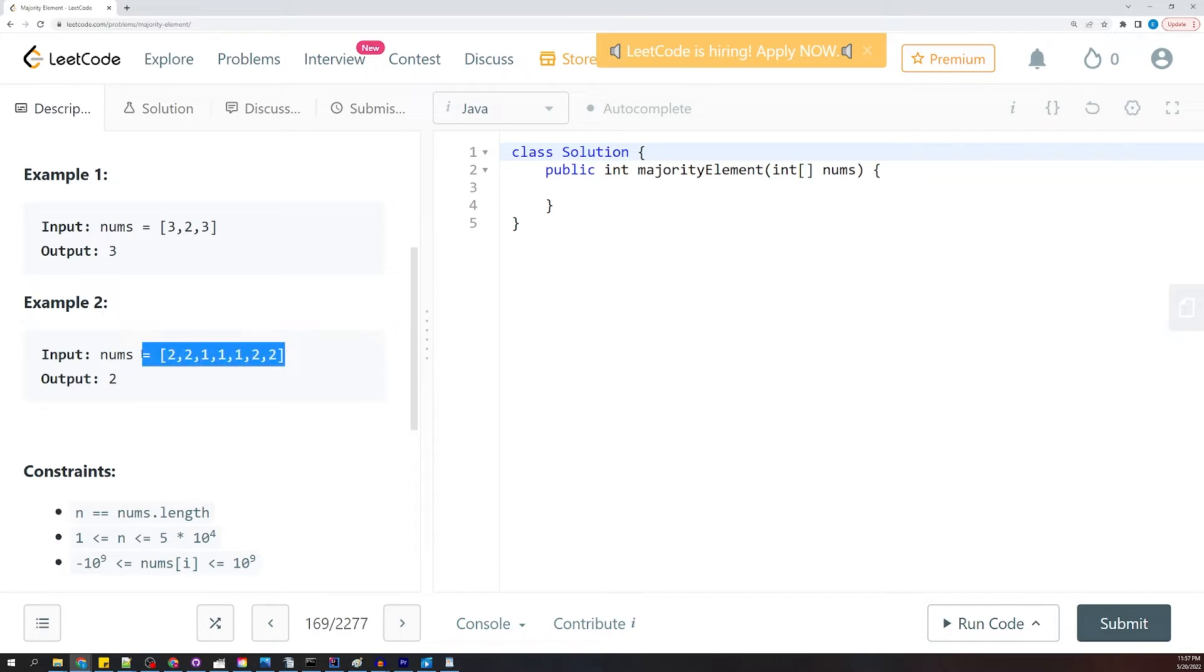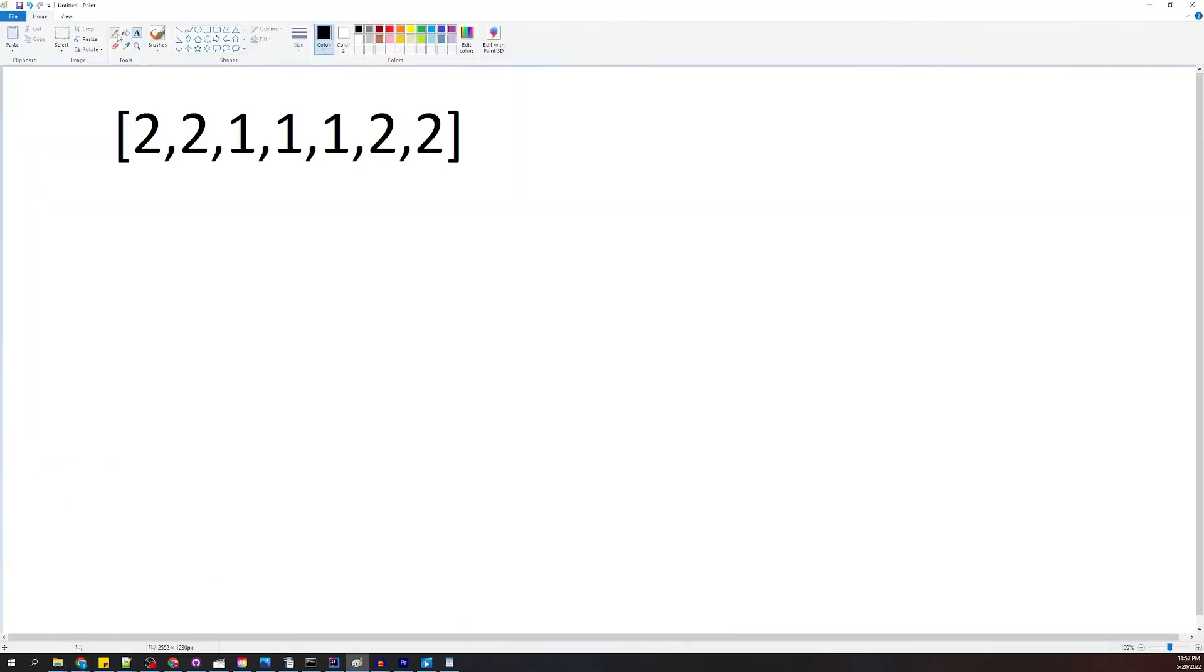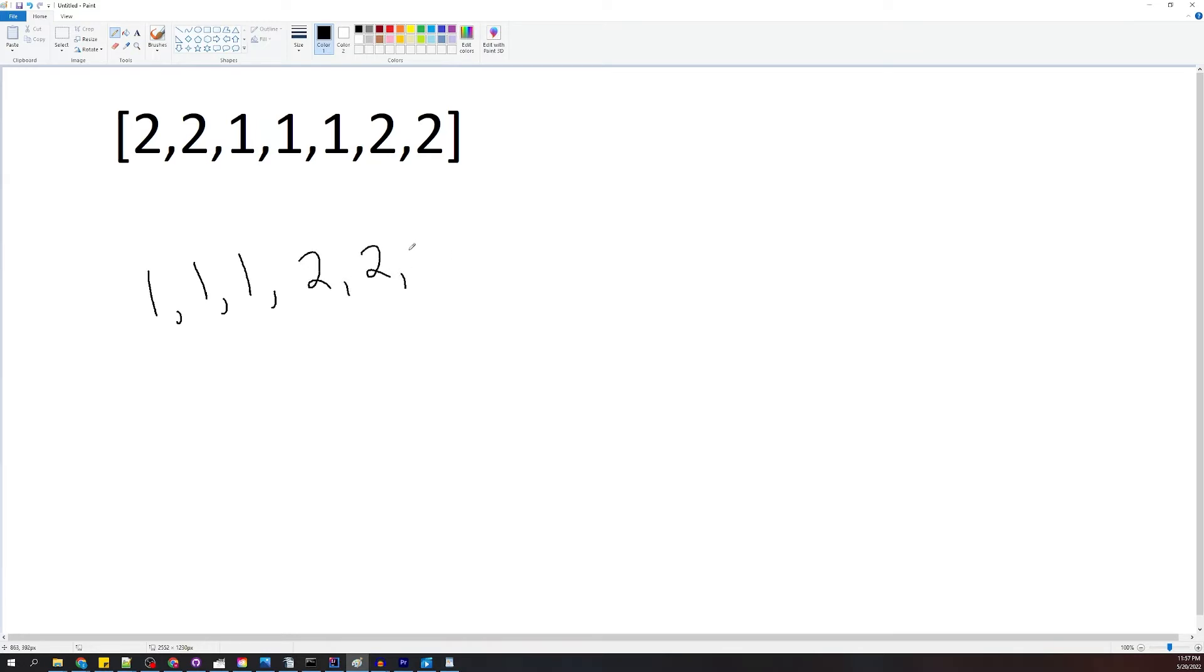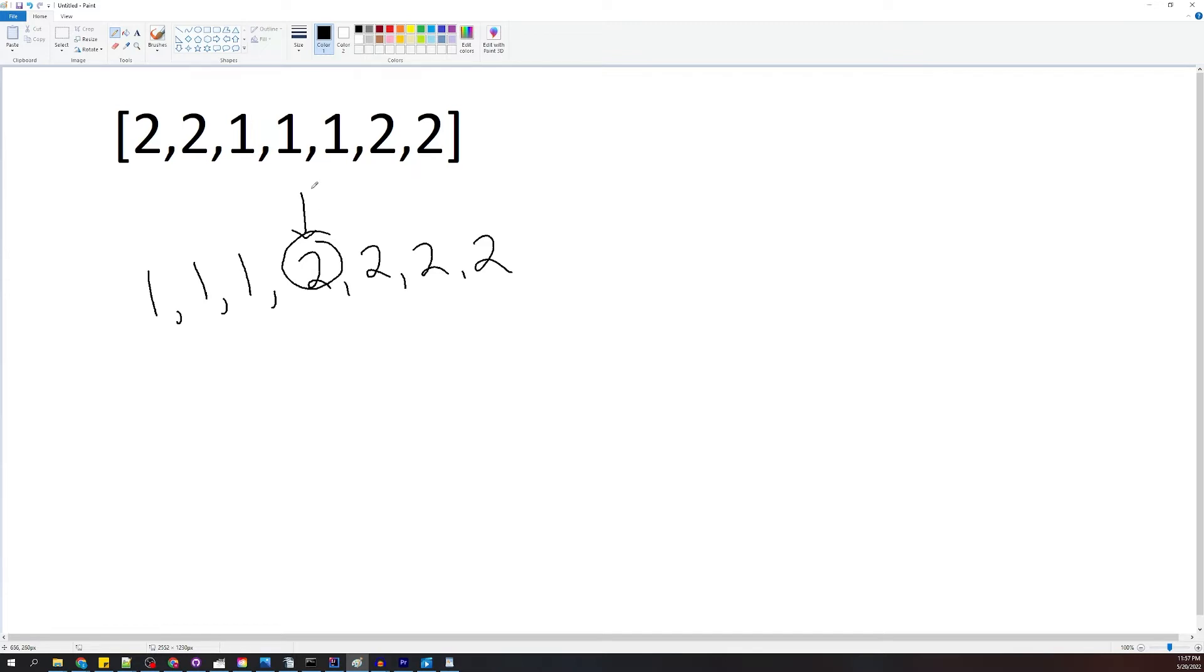So let's go ahead and sort those real quick. I'm just going to go ahead and copy them. Given this array, if we sorted it we would have one one one and then two two two two. And then if we go to the midpoint, which is right here, we're going to end up with the majority element. It will work like that every single time.